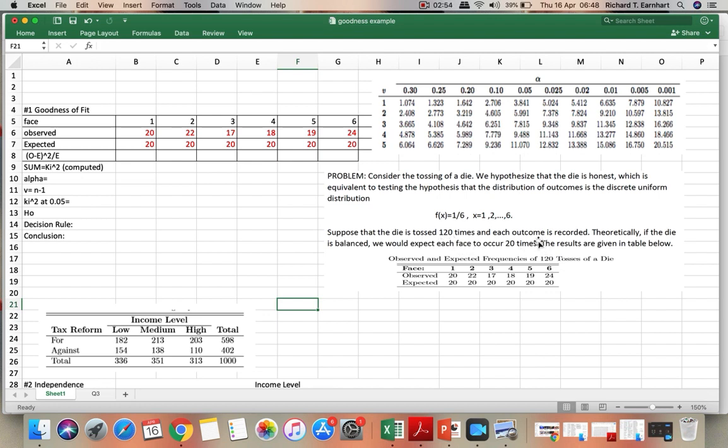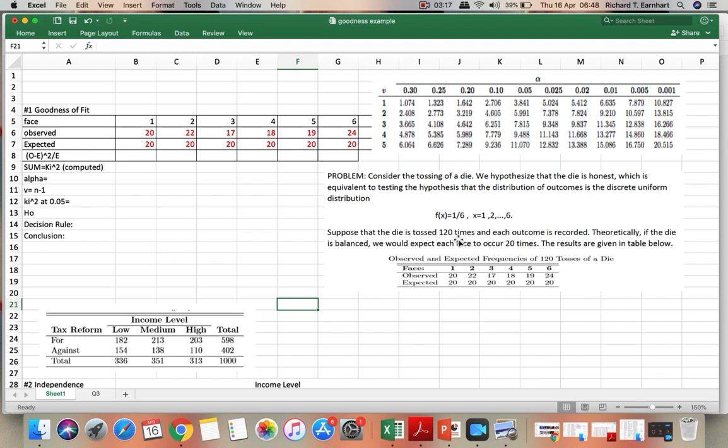and then the expected value for each number will be 20 each. So we have the expected value for 1, 2, 3, 4, 5, 6, and then we have the observed values for 1, 2, 3, 4, 5, 6. So for example, for 1 out of 120 times, the number 1 occurs 20 times, or 120 trials, and for number 2, it occurs 22 times, for number 3, 17, 4, 18, 5, 19, and 6, 24.